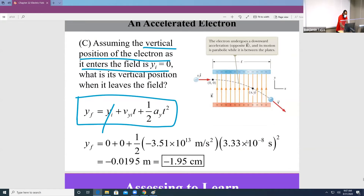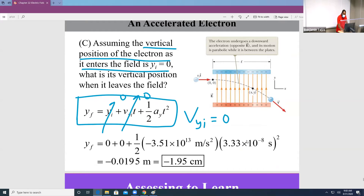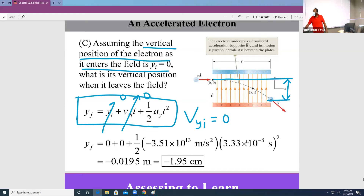For the vertical displacement, we use the kinematic equation from PSE 1. We take the initial x-term as zero and the Vy initial as zero. Substituting everything, we find that the electron is deflected by negative 1.95 centimeters in the presence of the electric field.